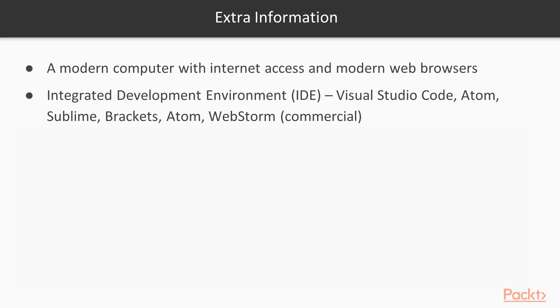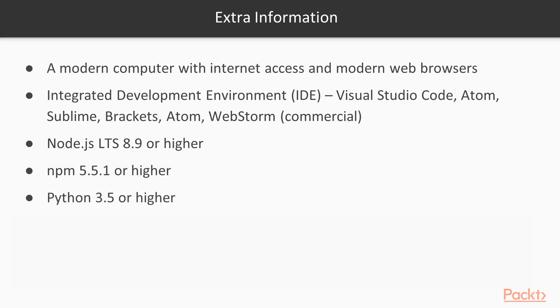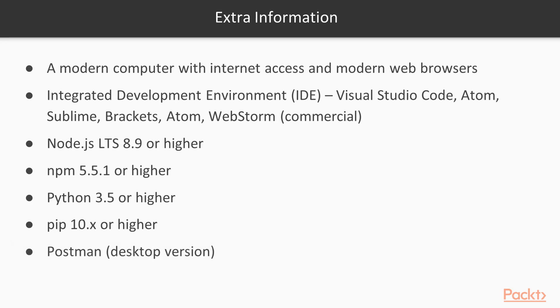Make sure you have these installed as well. You want to have Node.js version 8.9 or higher, and both the package managers NPM and PIP. And of course, you want to have Python 3.5 or higher. And then lastly, you want to install Postman. The Postman comes with a desktop version and a plugin version for the browser, so you want to make sure you install the desktop version.